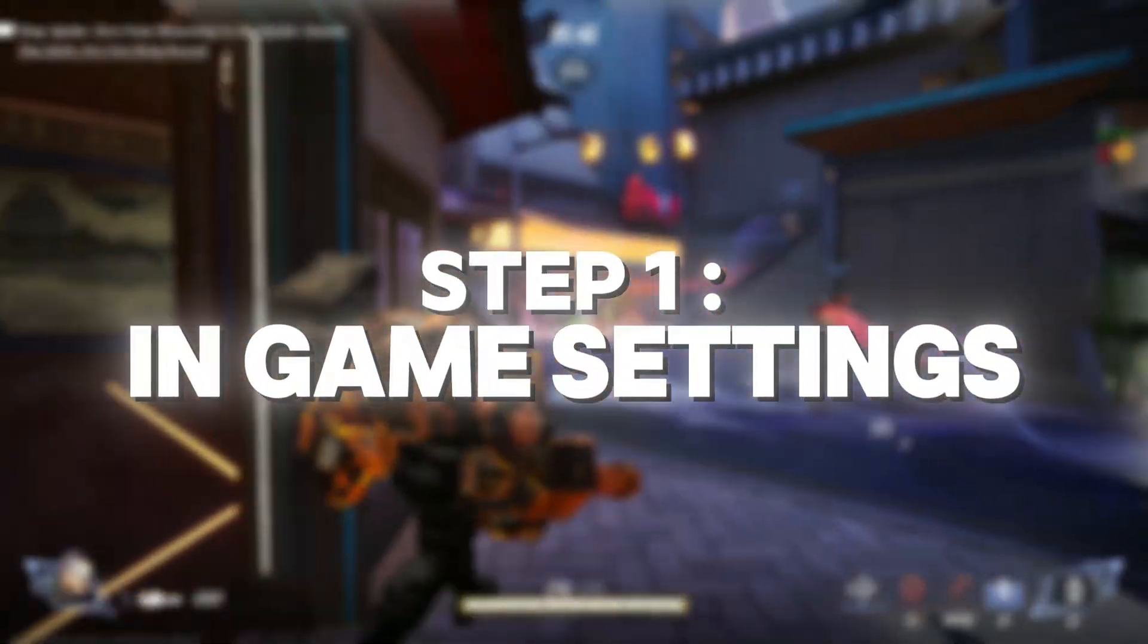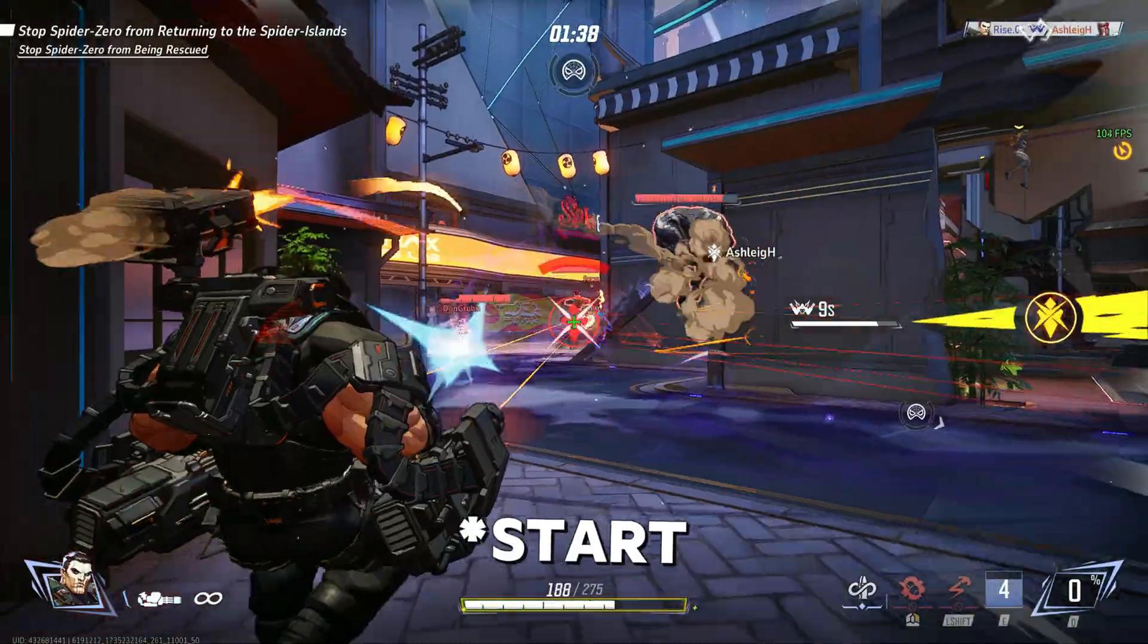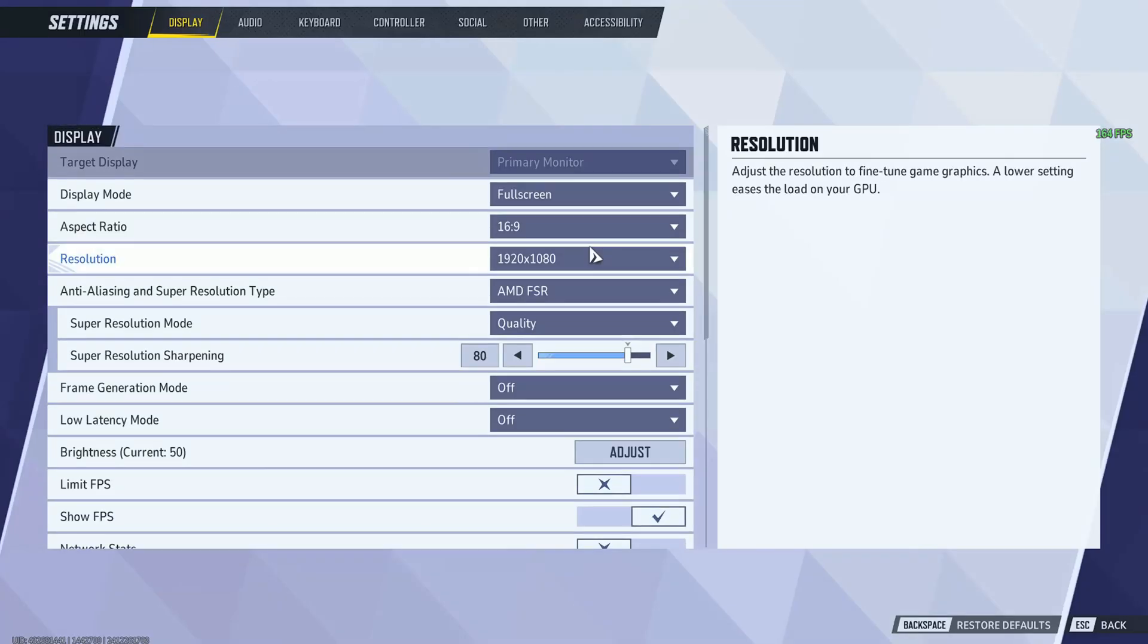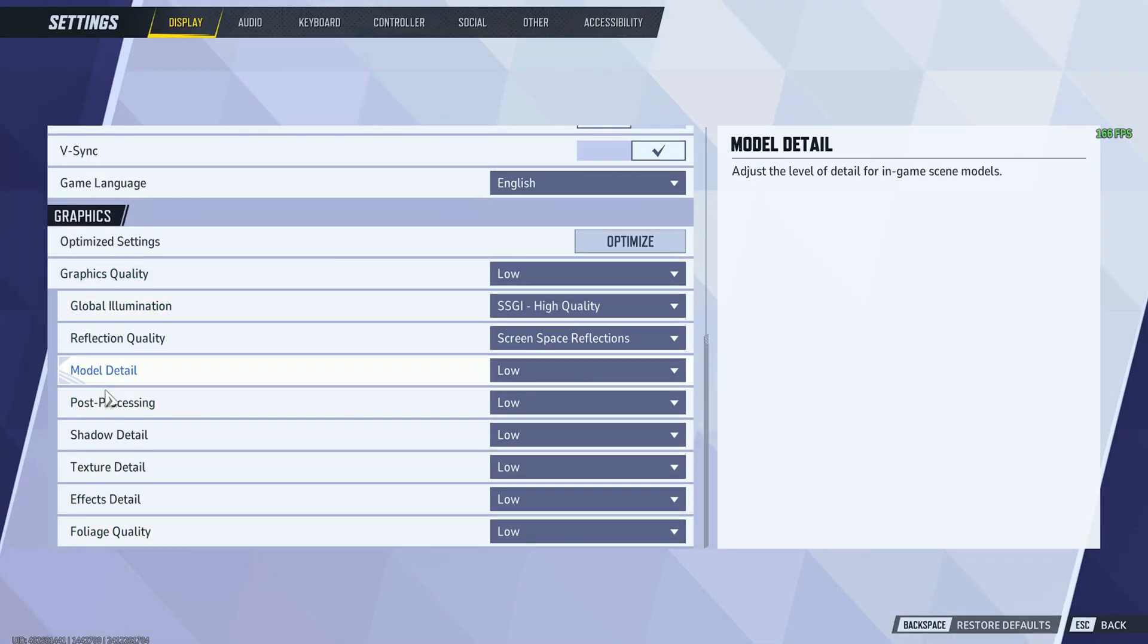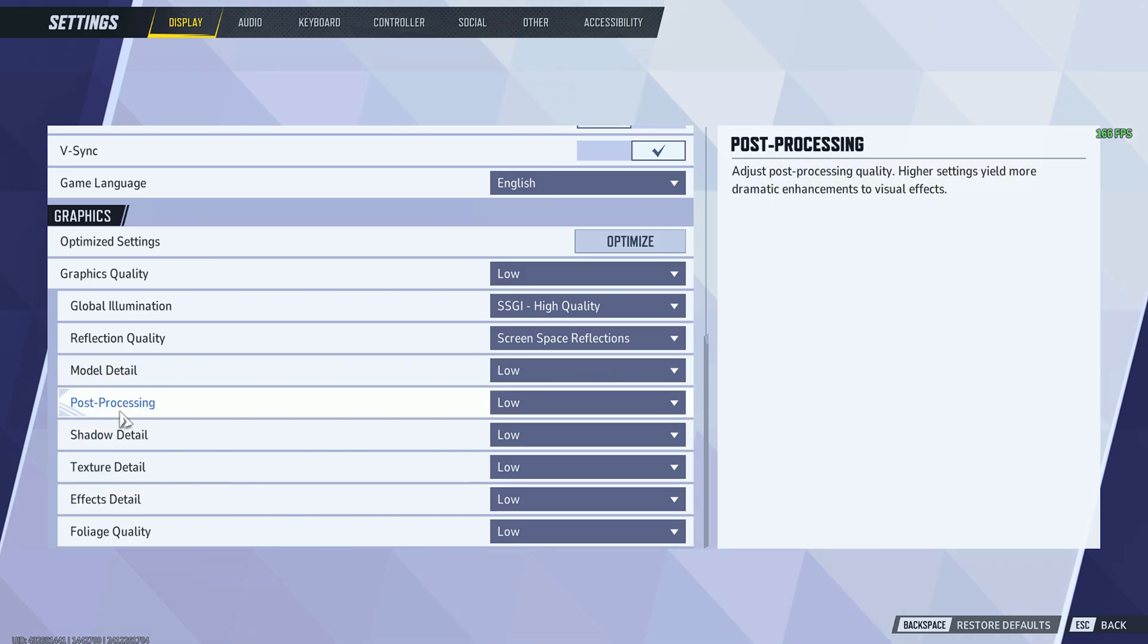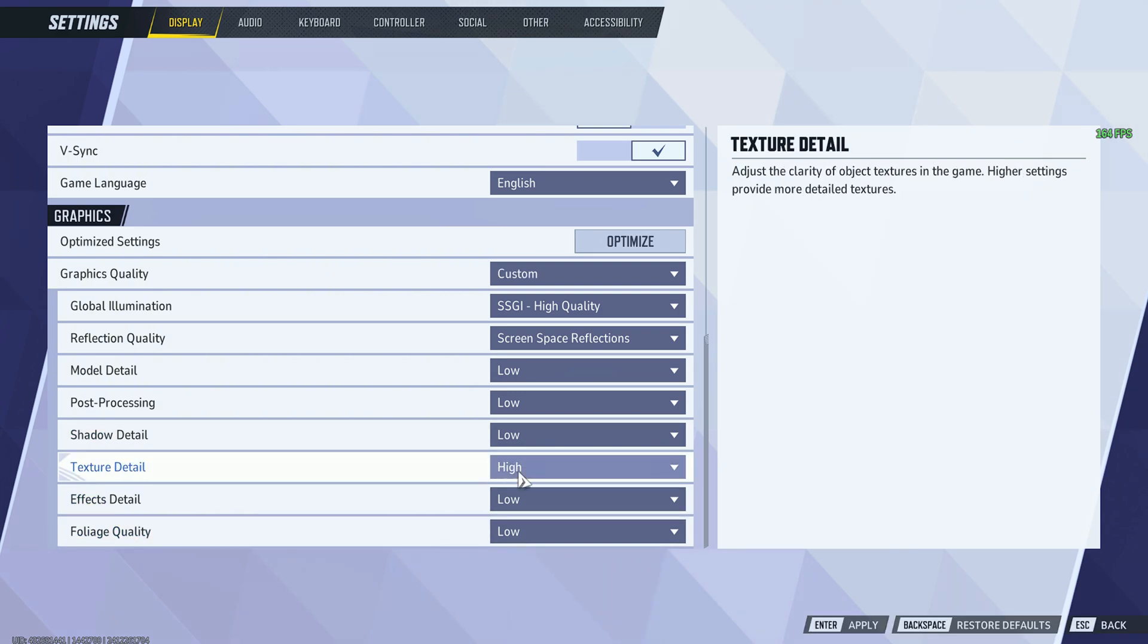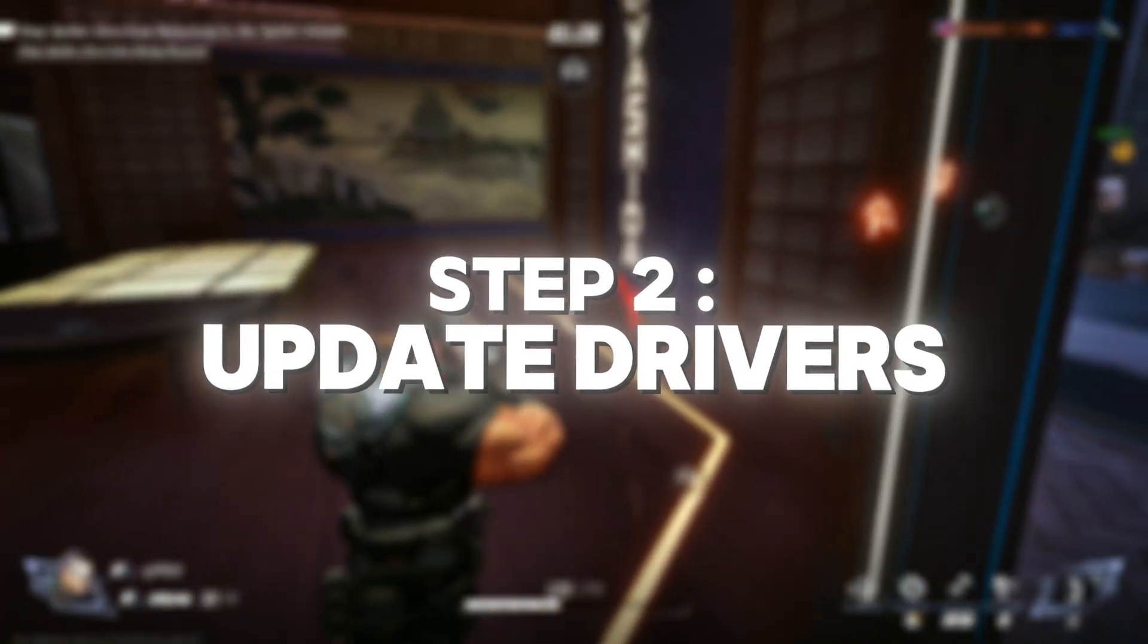Step 1: Check in-game settings. Start by tweaking your in-game settings. Open the settings menu and lower CPU-intensive options like shadows, ambient occlusion, and crowd density. Set them to medium or low. For GPU-heavy settings like textures, you can keep them high if your GPU is decent.